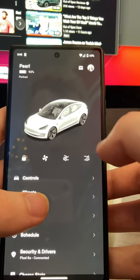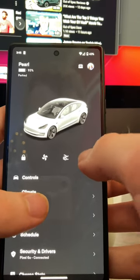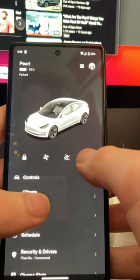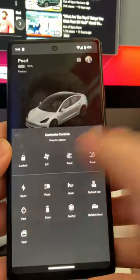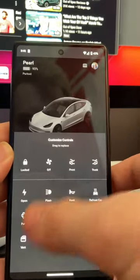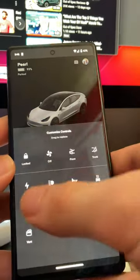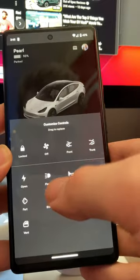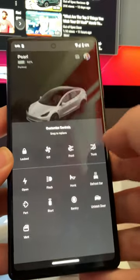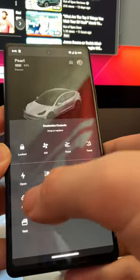So the first thing you do is you just hold down one of the quick toggles. That lets you edit and you can drag new ones in as needed. Like I want fart mode, of course, to be a quick toggle.